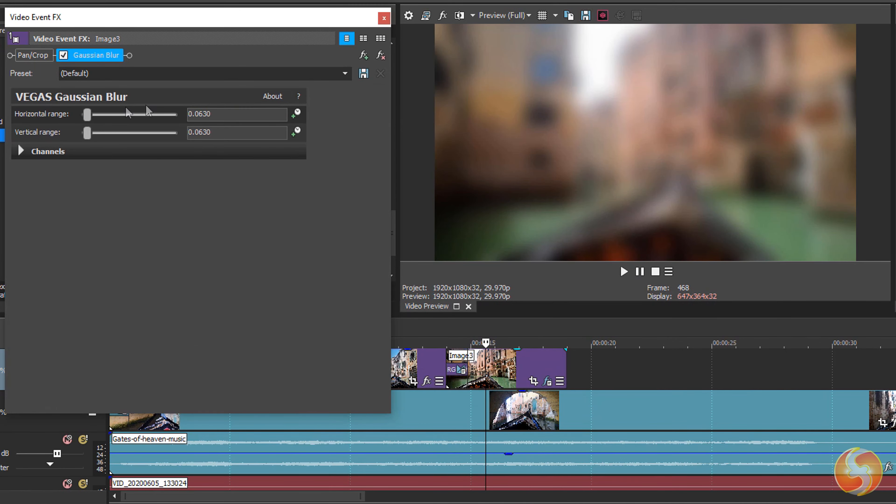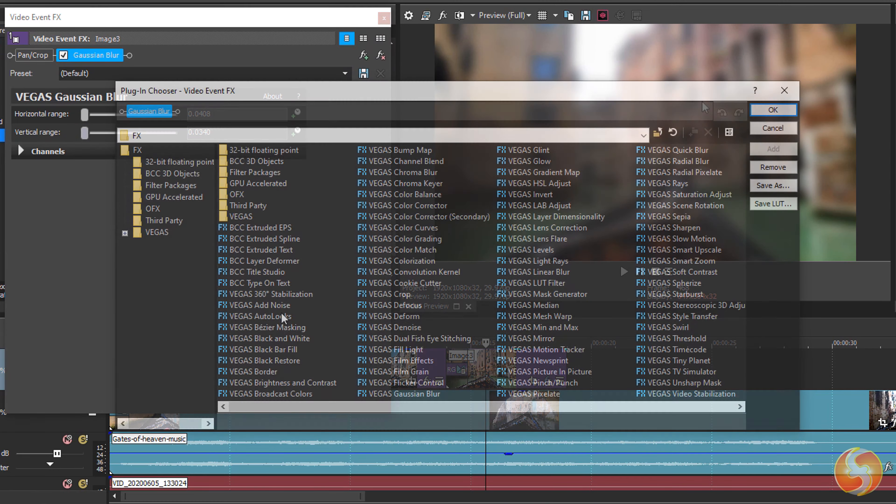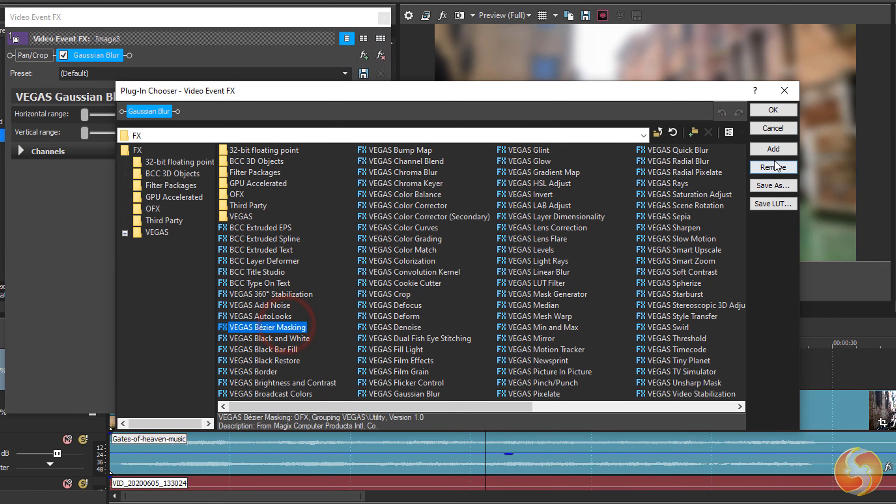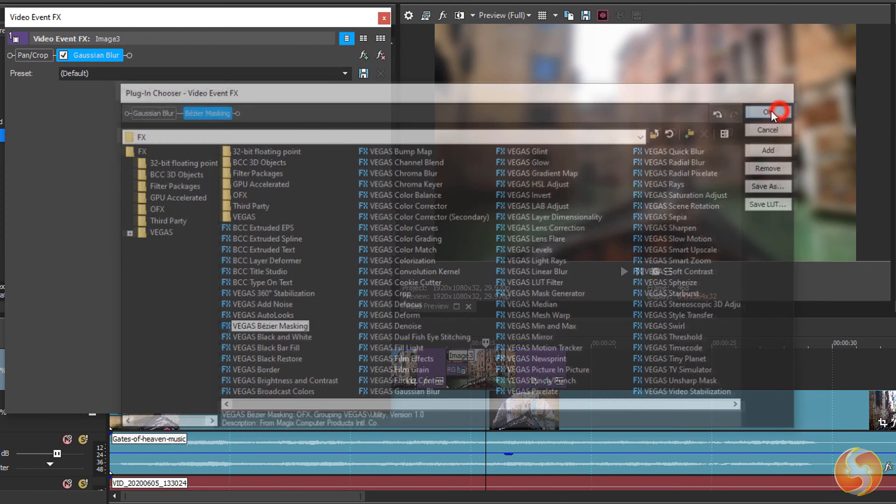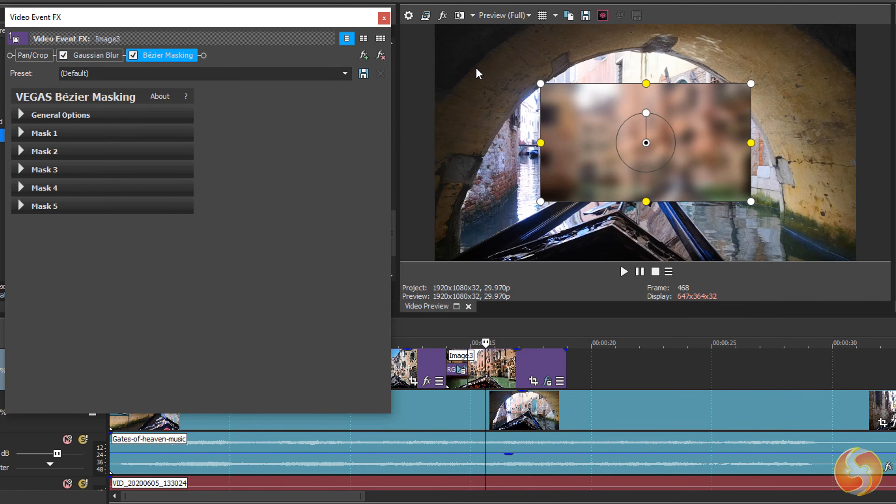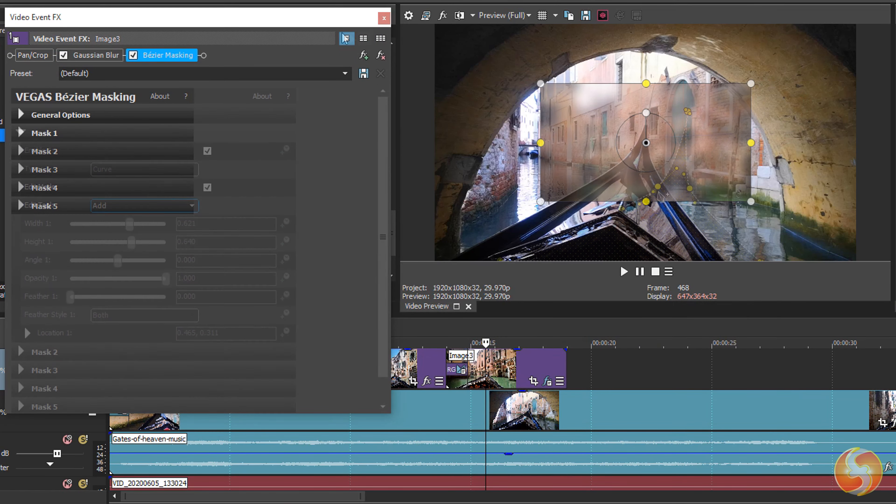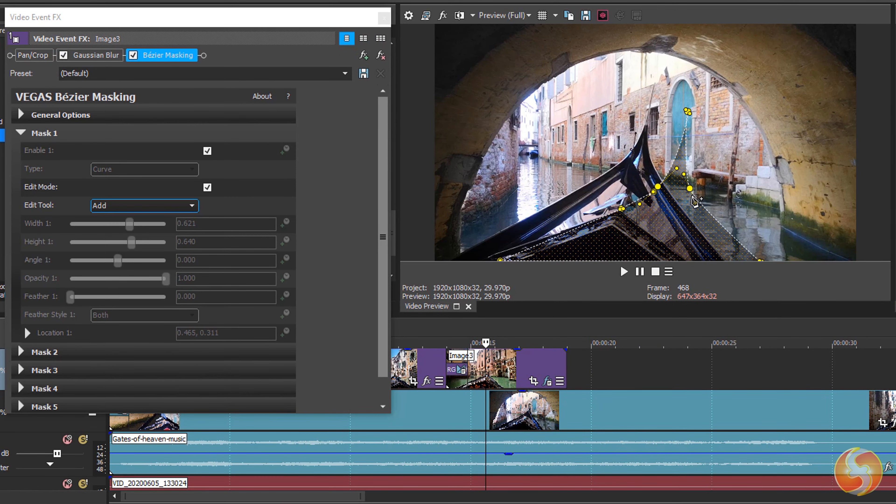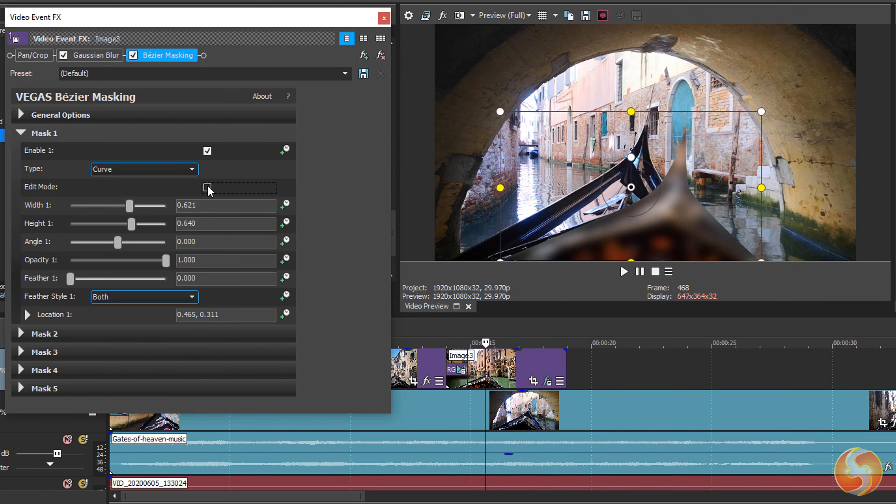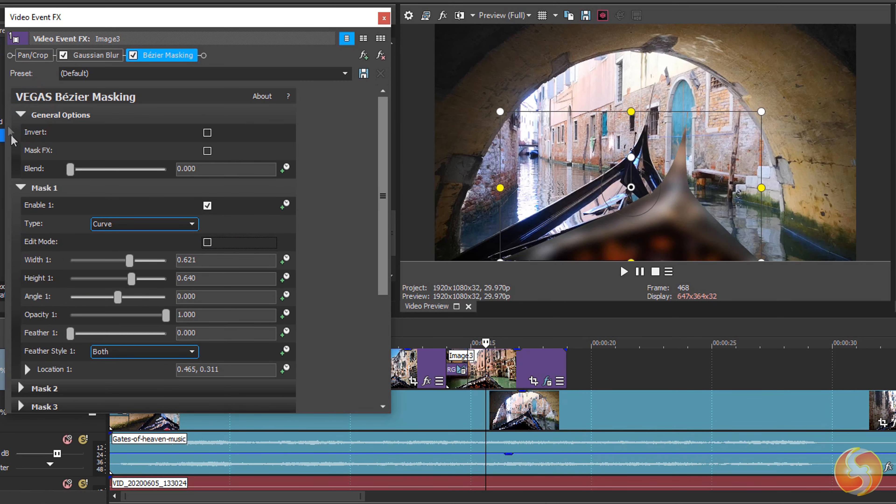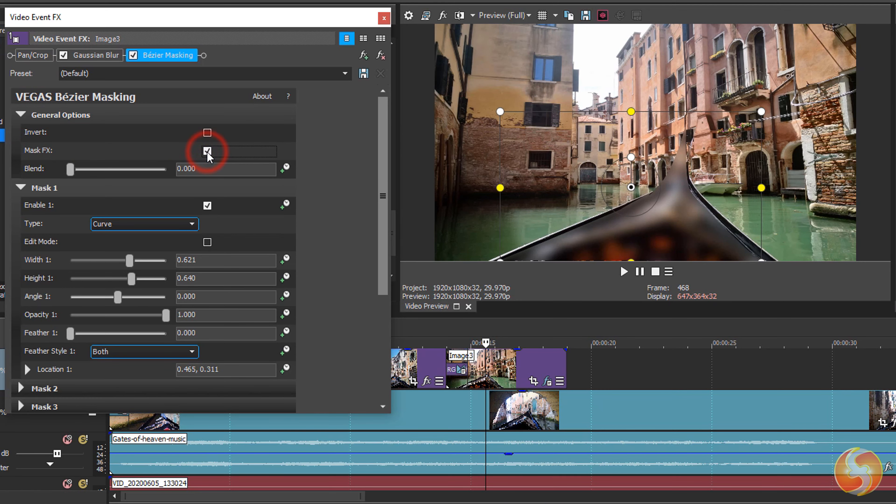You can apply masking to effects as well. For example, if you take any clip with a Gaussian Blur effect on it and apply Bezier Masking, the whole clip is cut as seen. But if you enable Mask FX on top, the masking will be applied on the effect chain and not on the clip content itself.